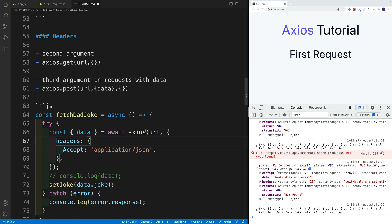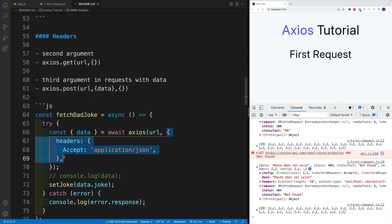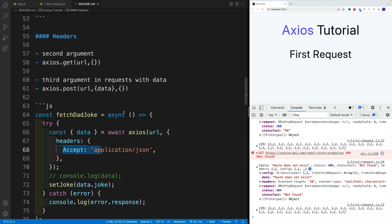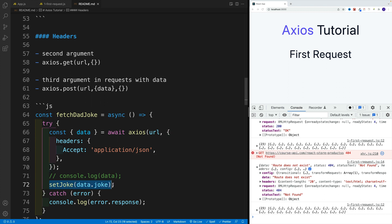So notice here: Axios, and then the URL. However, the second argument will be an object. And in there, more specifically, we want to set up a headers property. The API is looking for an accept header, and we want to pass in 'application/JSON'. Otherwise, the API is going to send back plain text. And then we'll add a little bit of additional logic.